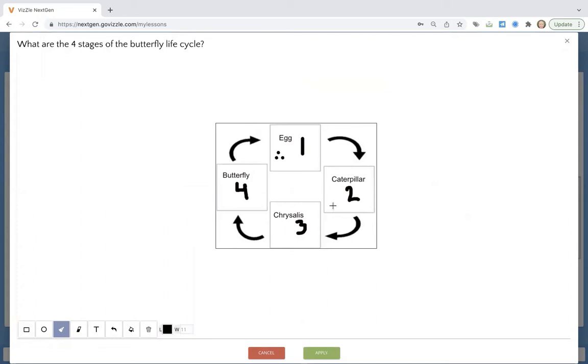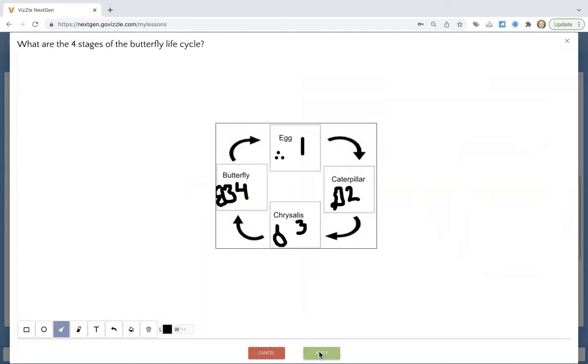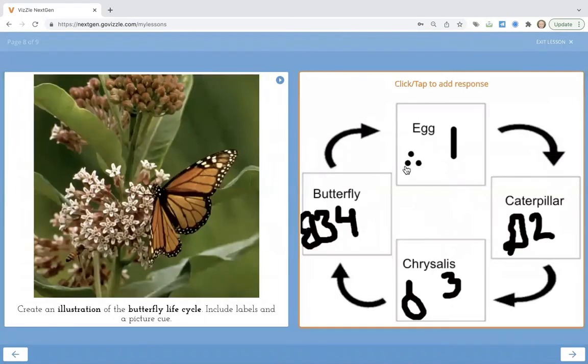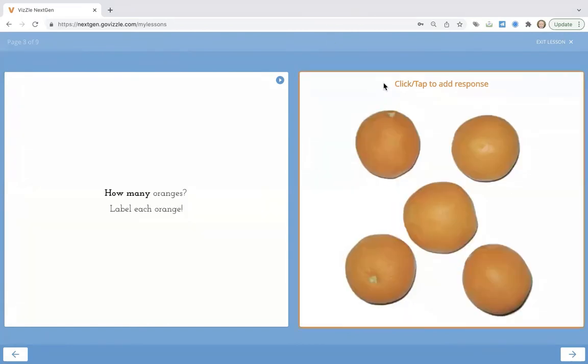We're going to add our eggs, we're going to add our caterpillar, we're going to add our chrysalis, and maybe we're going to add our butterfly over here. So the students can add those graphics, click the apply button, and interact with the screen. Brand new ways to engage our students.